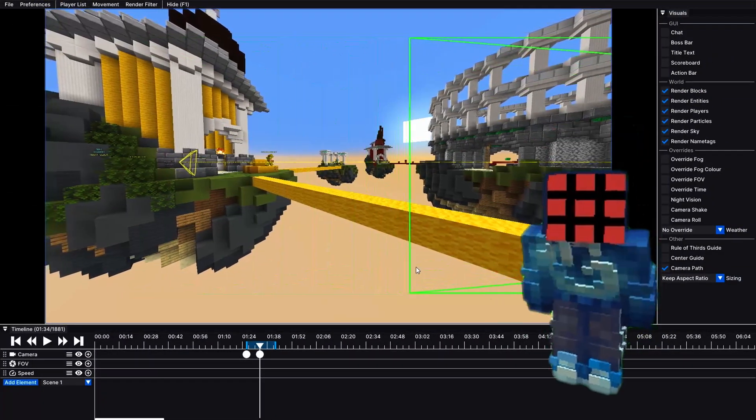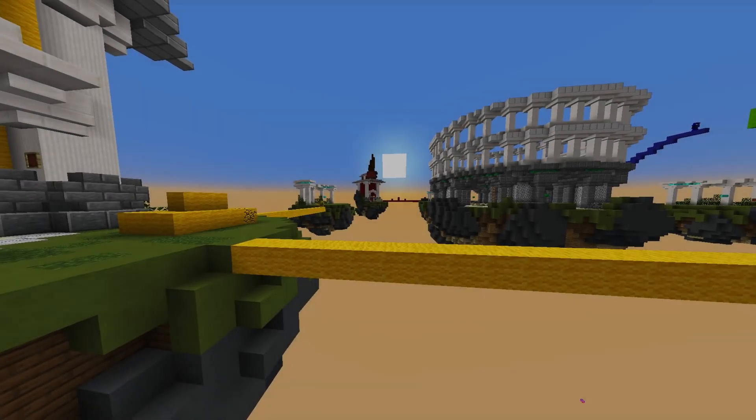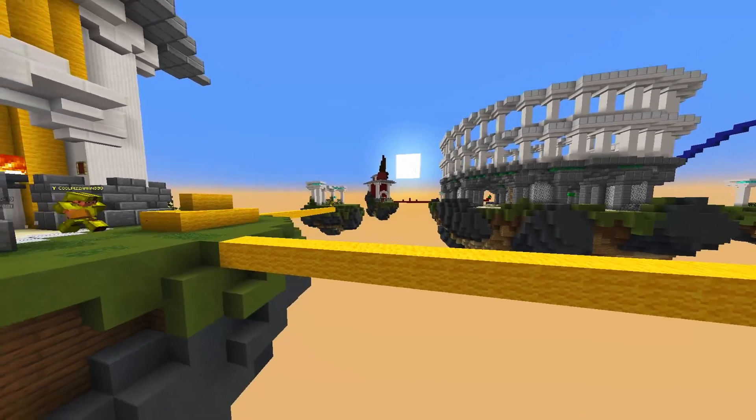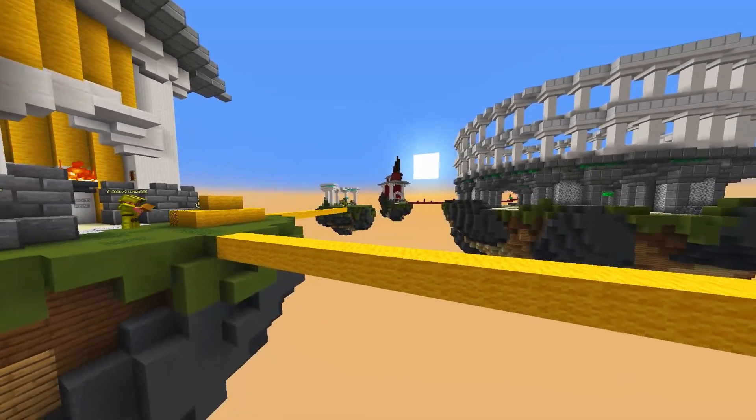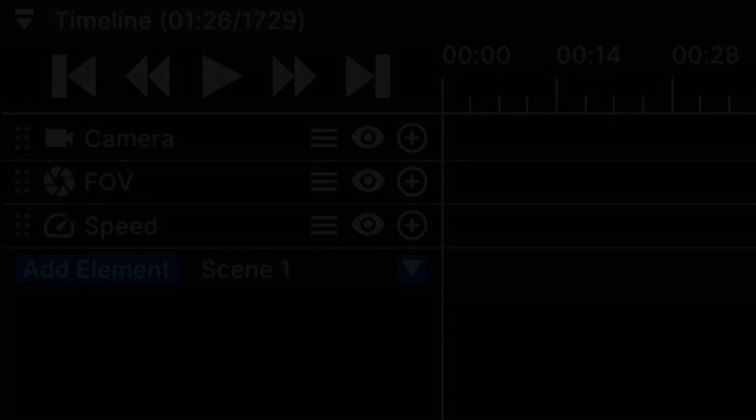If you want to edit a keyframe, just right click it. The camera will then smoothly transition from one position to the other. This works the same way for speed and FOV changes.